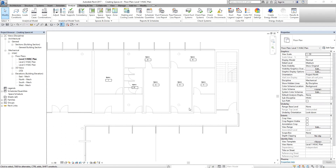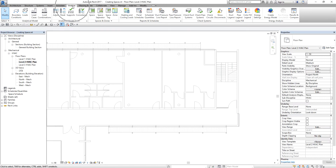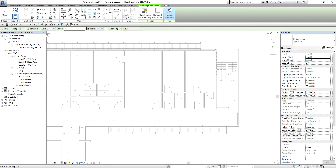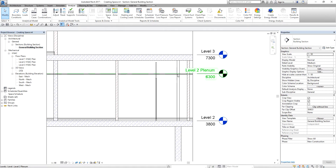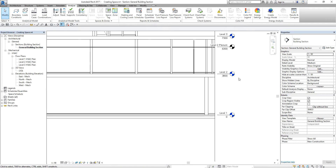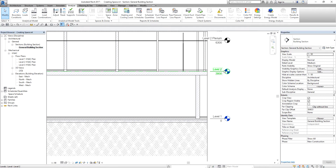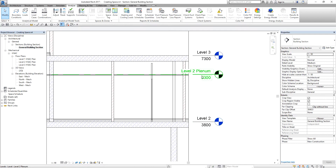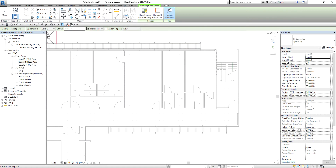Next, I'm going to place spaces on Level 2. I'm going to open the Level 2 HVAC plan and follow the same procedure: Analyze, Space. I'm on Level 2, so I want to create spaces from Level 2 up to Level 2 Plenum. Just to remind you — we need to consider the ceiling, which is why we created that level. So I'm creating spaces from Level 2 to Level 2 Plenum. I select Level 2 Plenum as the upper limit, with an offset of 0.